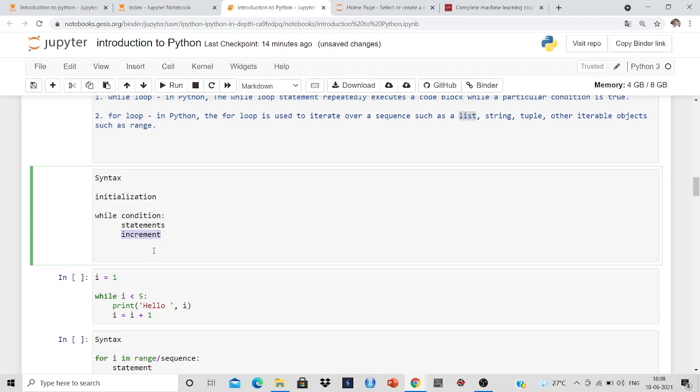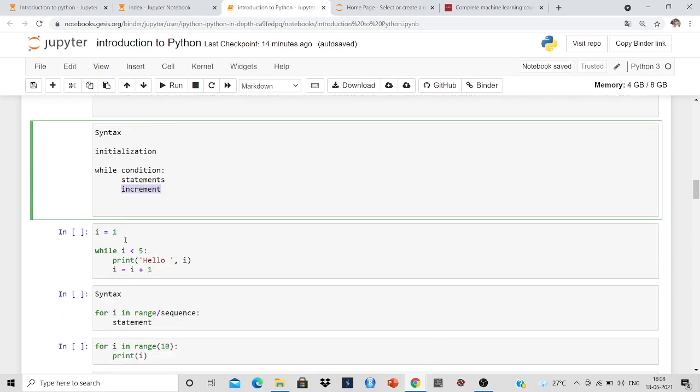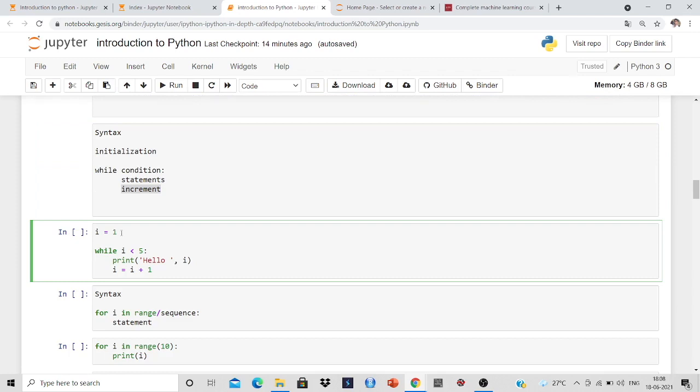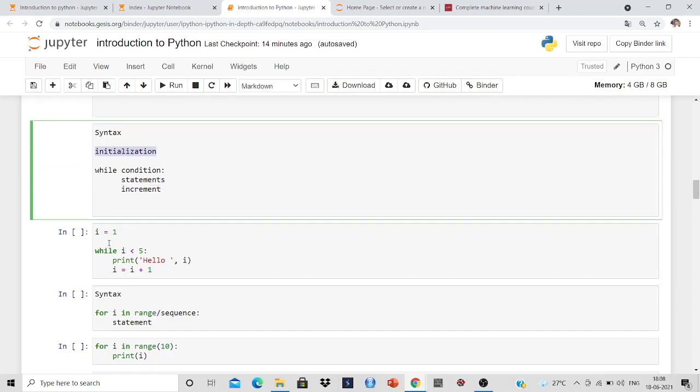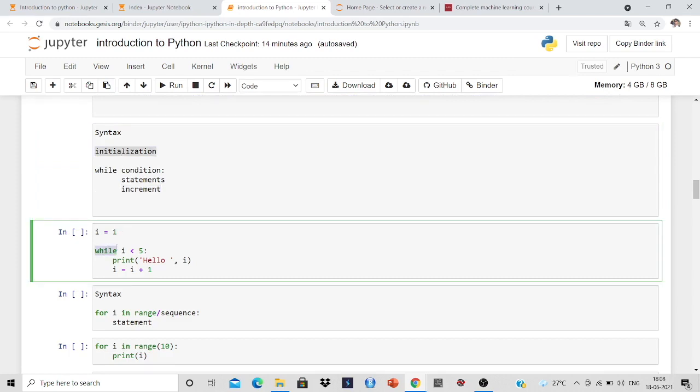So this is the syntax of while loop. Let us see an example. So i equal to 1, this is the initialization. While i less than 5, this is the condition. After that we put a colon and our statement is print hello comma i. And our increment part is i equal to i plus 1.